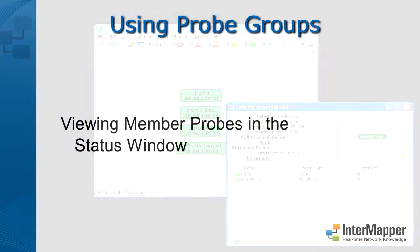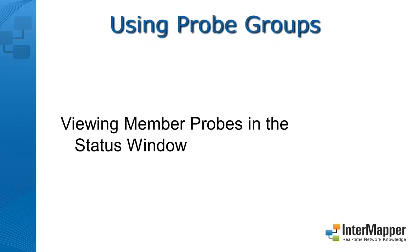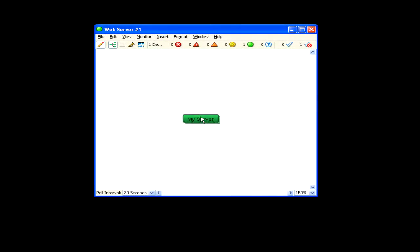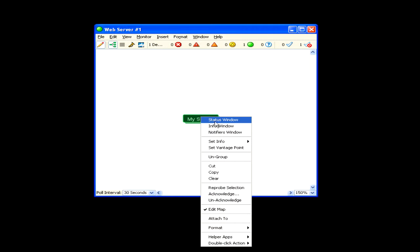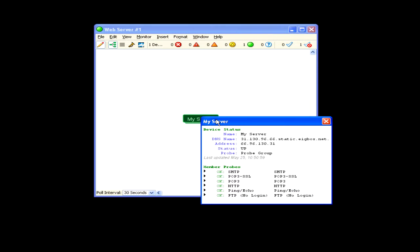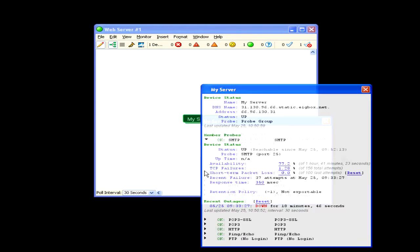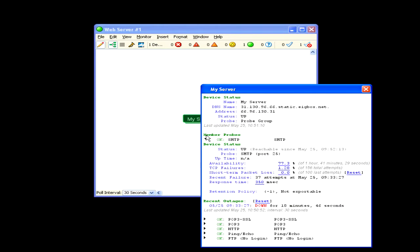When you view the status window for a probe group, you see summary information for each probe. Click the triangle to the left of the probe summary to expand the detail for that probe. Click the triangle again to collapse the detail.